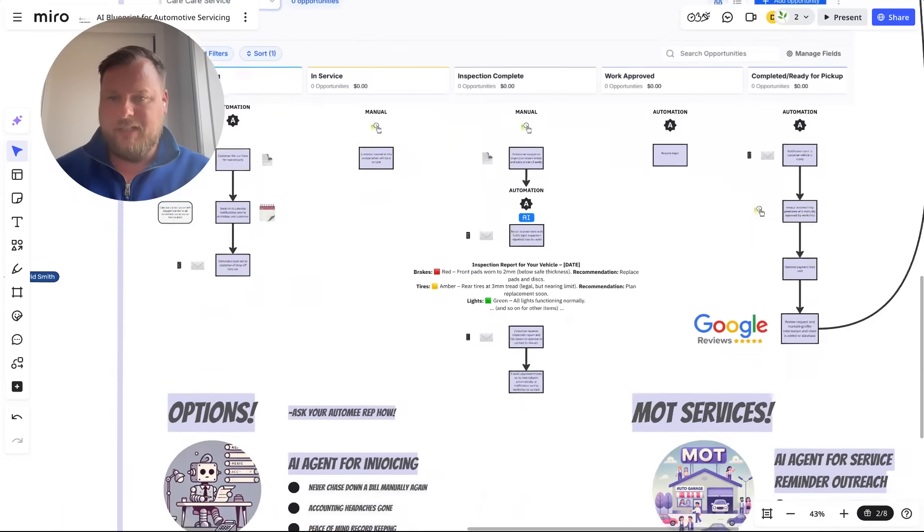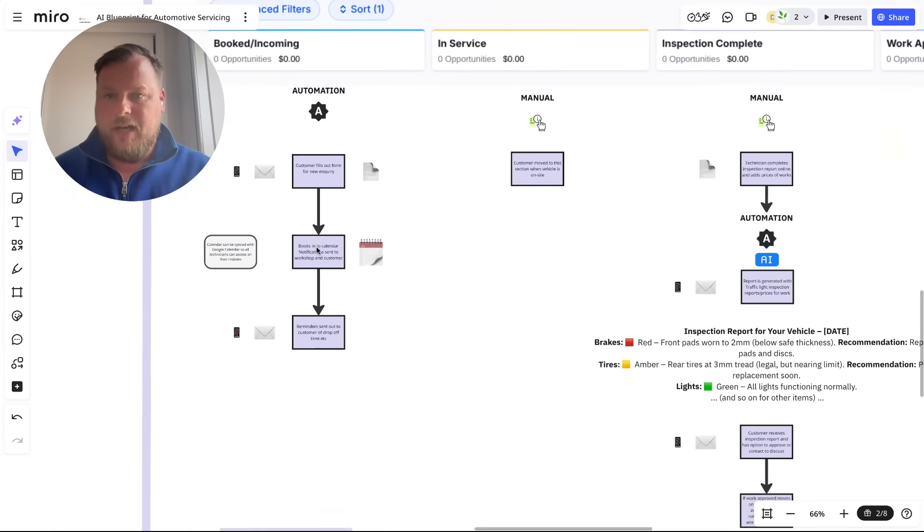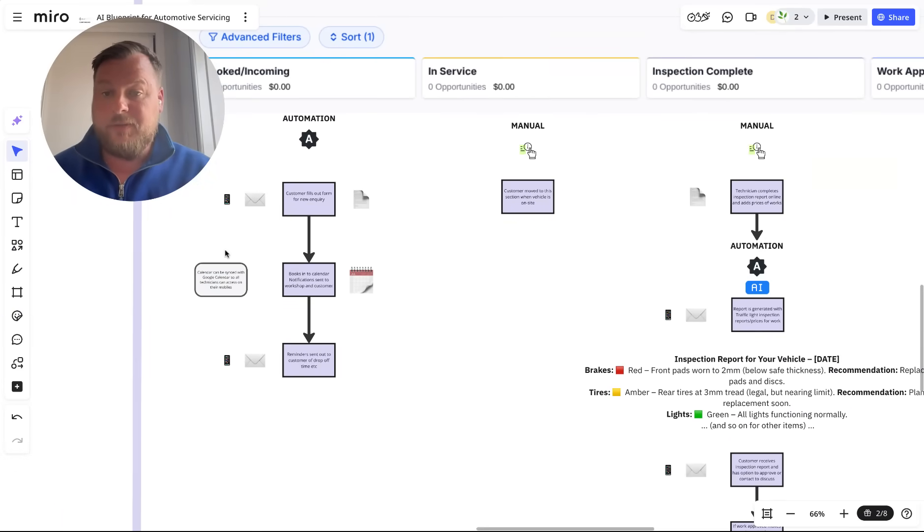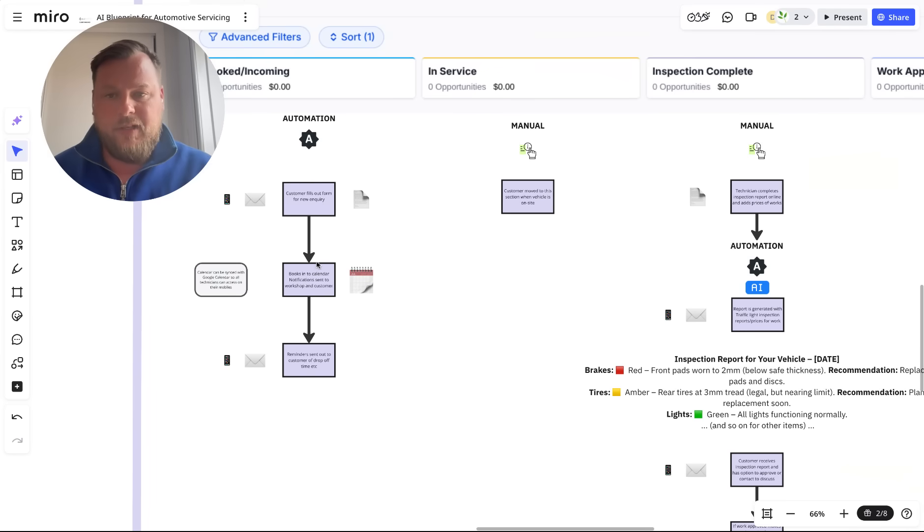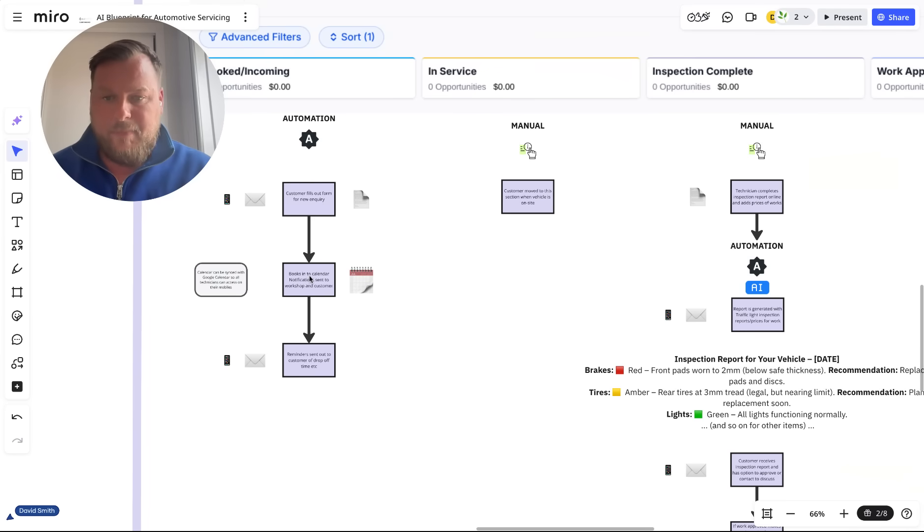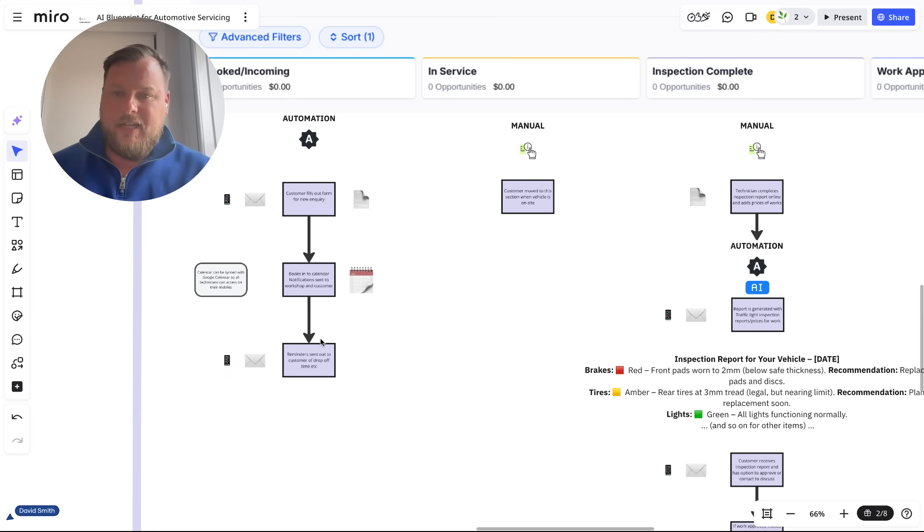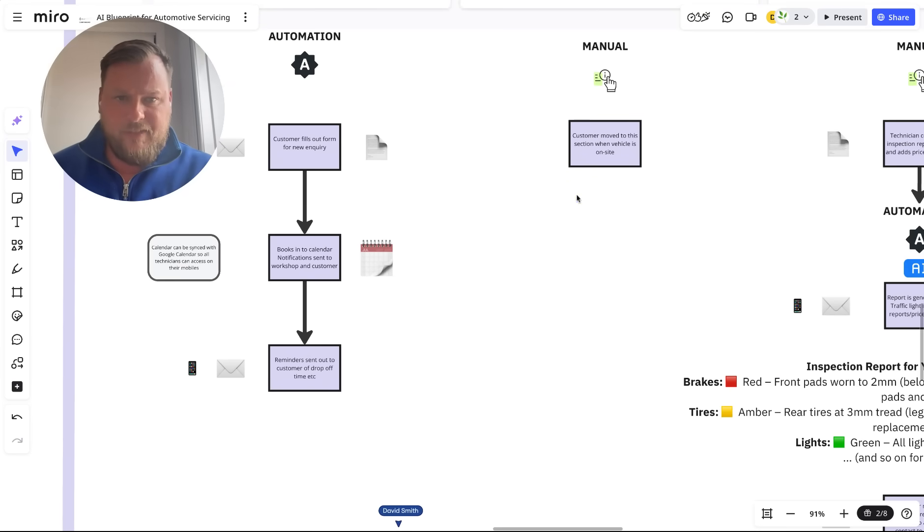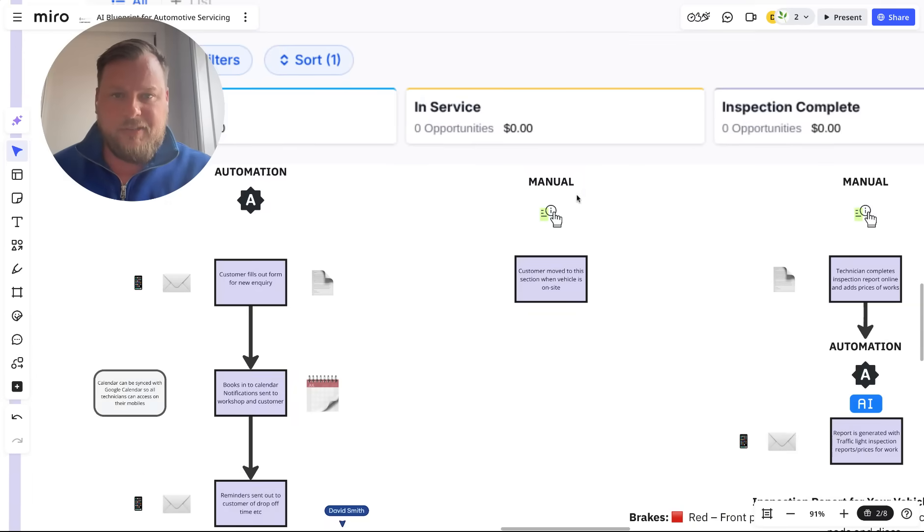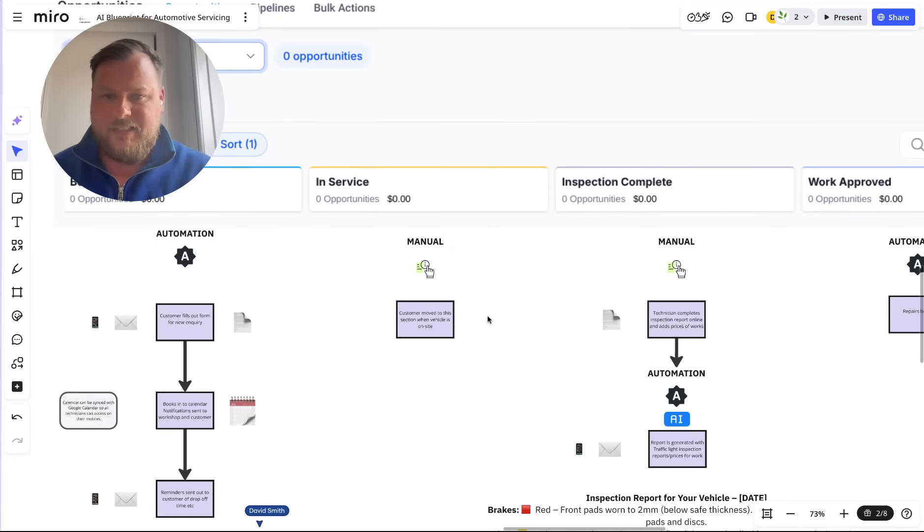Once they come in, a customer fills out an inquiry form with information about the car, their name, contact details—everything normal. They're booked into your calendar, and reminders are sent. When it comes to the day that they're in service, technicians will obviously look at the car or vehicle.